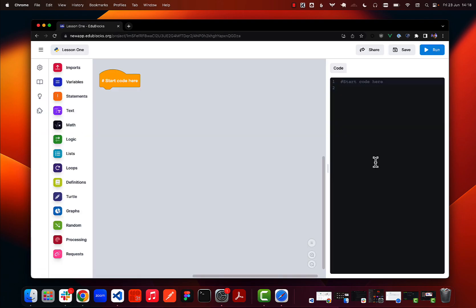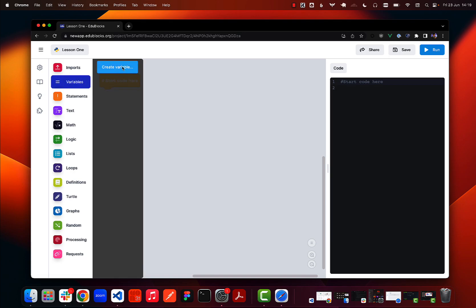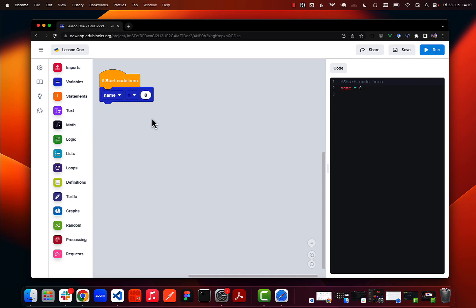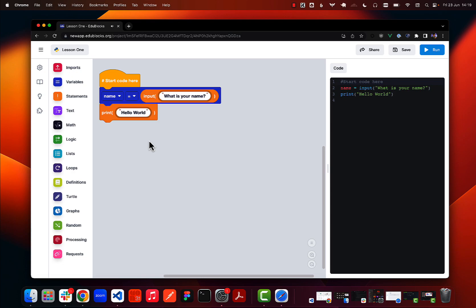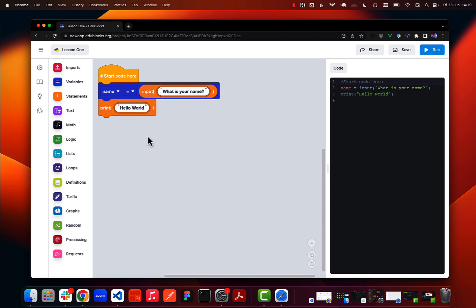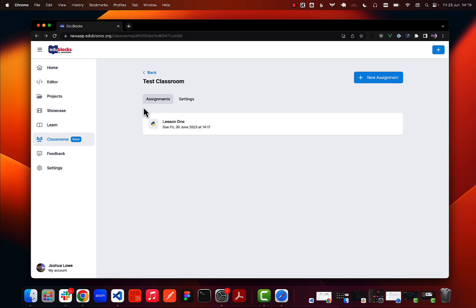Going in here you can see we have a blank starter project with no code in it. To build the starter project out and give students a head start, I'll create a variable called name, set it to input, and add a print statement. That's my starter project — what I want my students to do, as explained in the instructions, is get the variable to print. I can save the starter project and return back to the assignments dashboard.